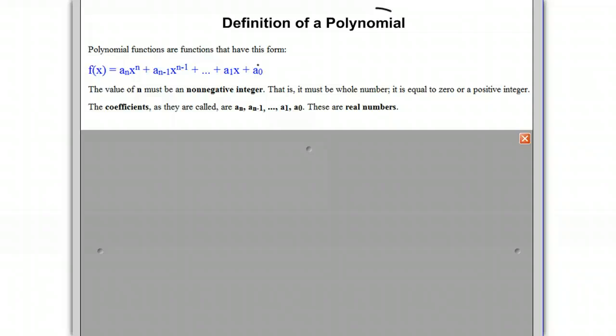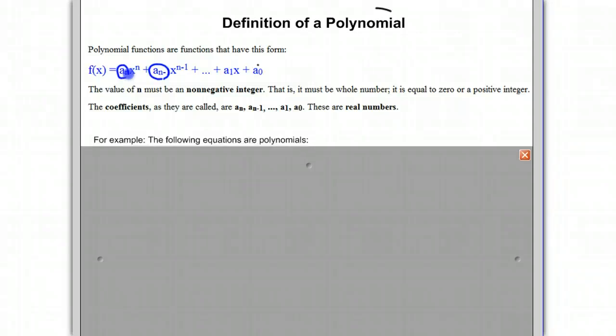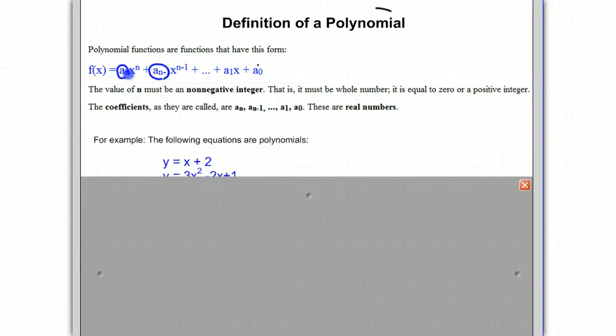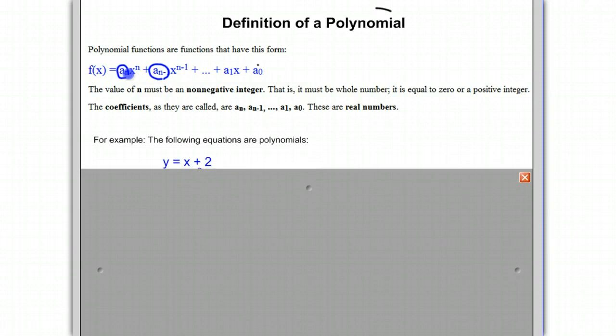What you see here is a formal definition — don't let it throw you. The a sub n, a sub n minus 1, and so on are considered to just be the coefficients, and these coefficients must be real numbers. The exponents must be 0 or positive. Any function that can be put in that form is considered to be a polynomial.